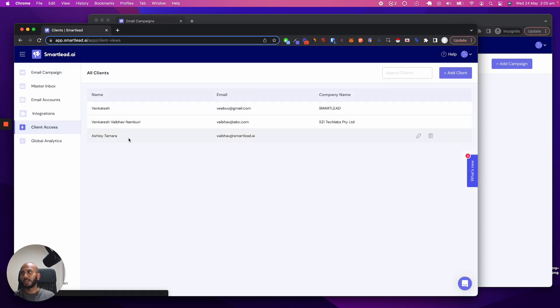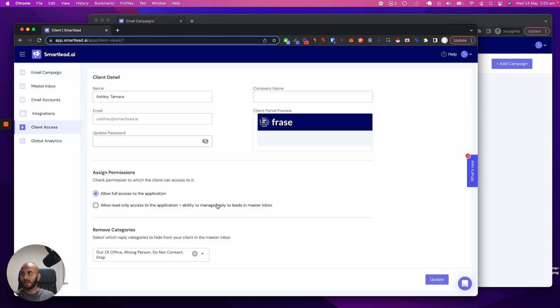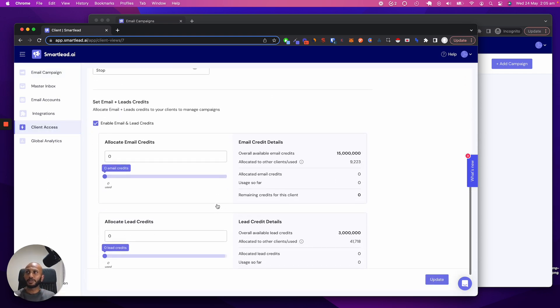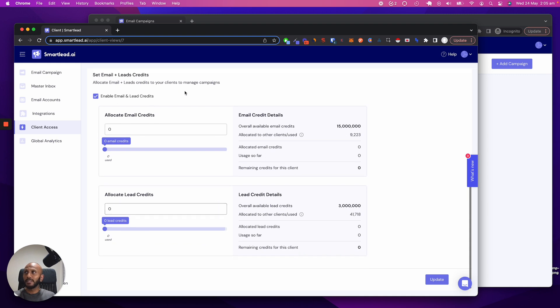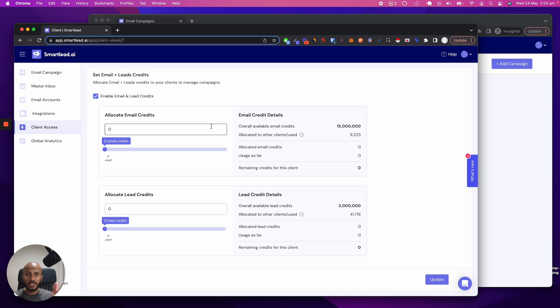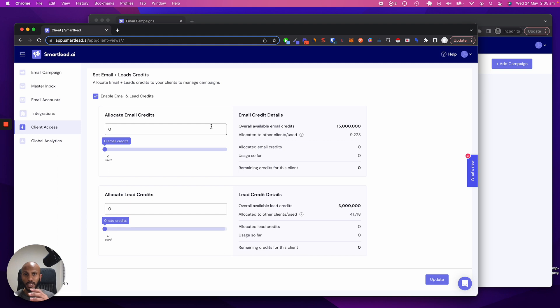So let's just say I have a client over here called Ashley Tamara. Now, if you scroll down, we've added this nice little nifty option over here that you can see. And what this does is it basically spreads your overall allocated lead cycle and email allocation cycle on the monthly level to your individual clients.